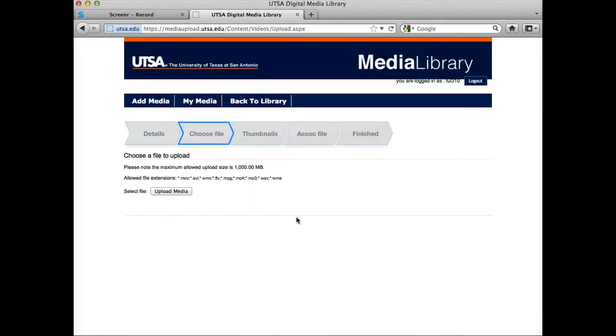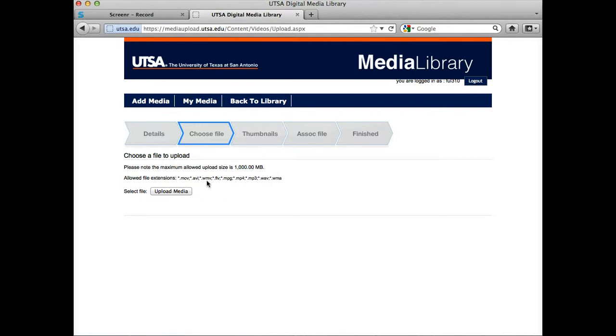Now I'm going to get to the point where I can upload a file, and you'll notice the kind of files you can add. You can add movies, MOV files which is QuickTime. You can add an AVI file. Usually AVIs are quite large because they're uncompressed.